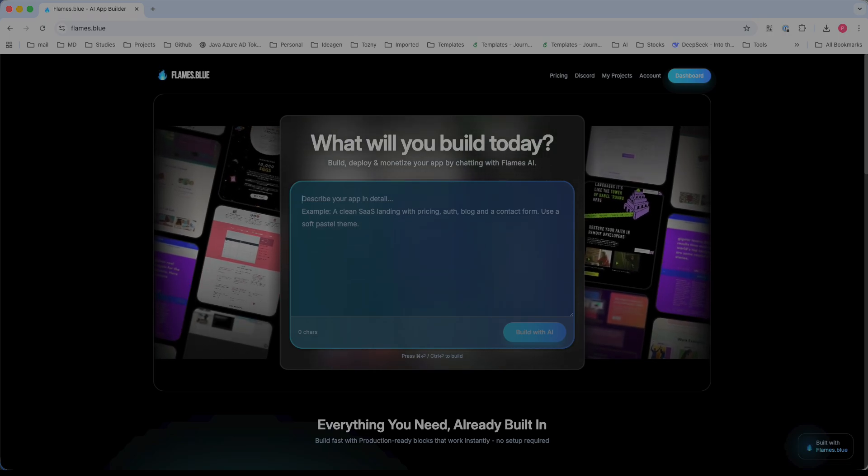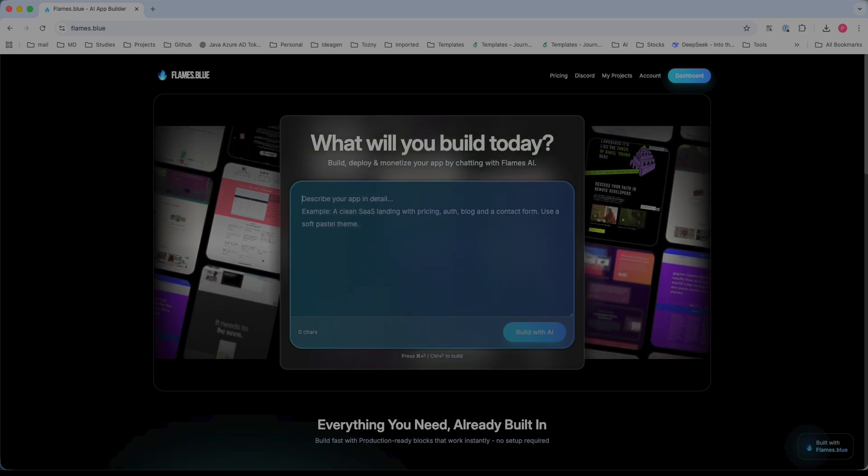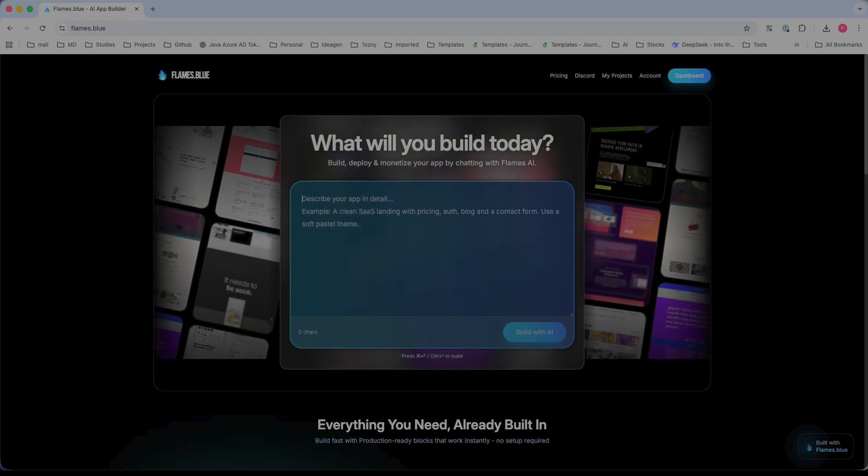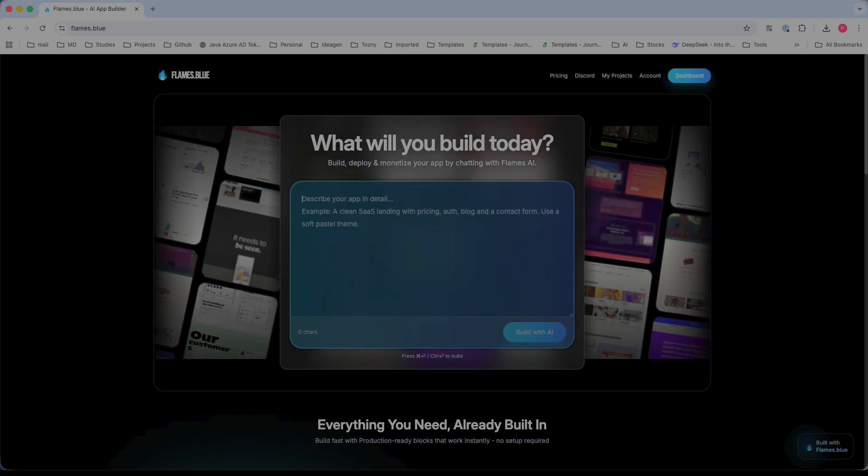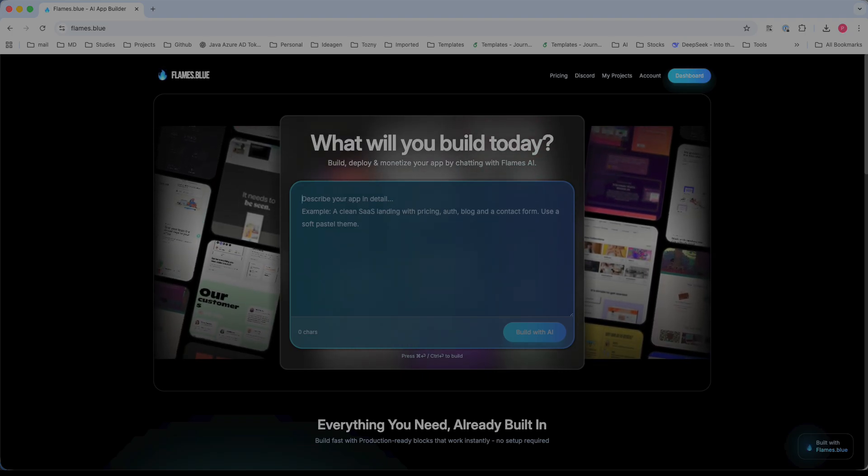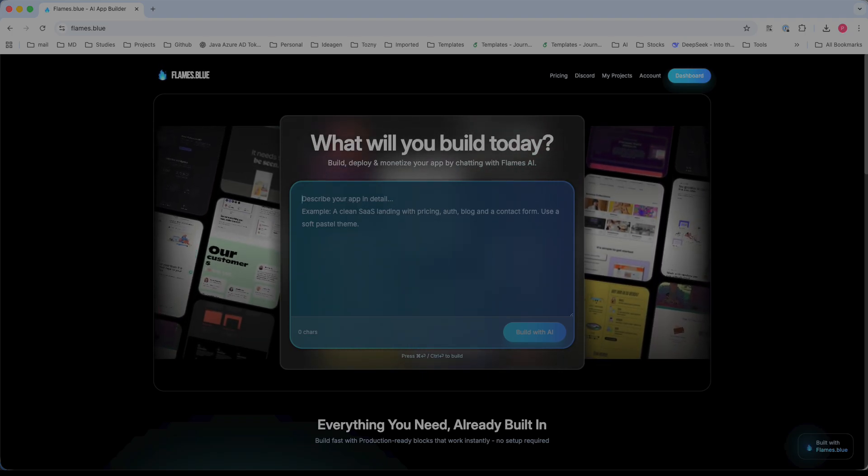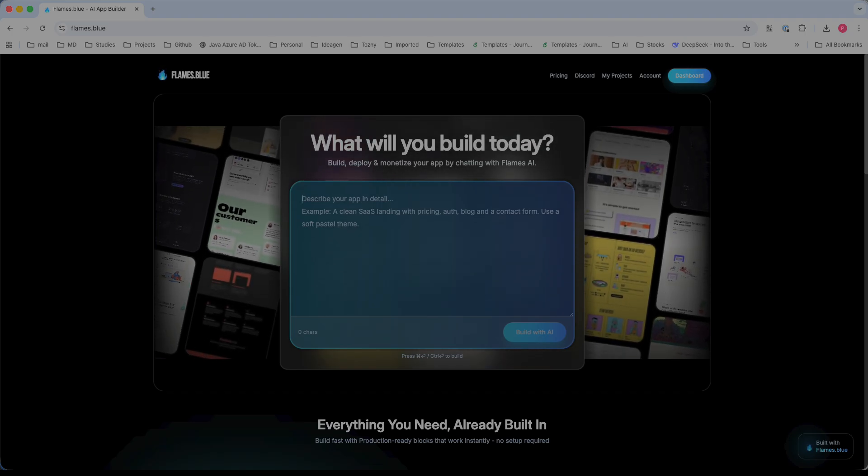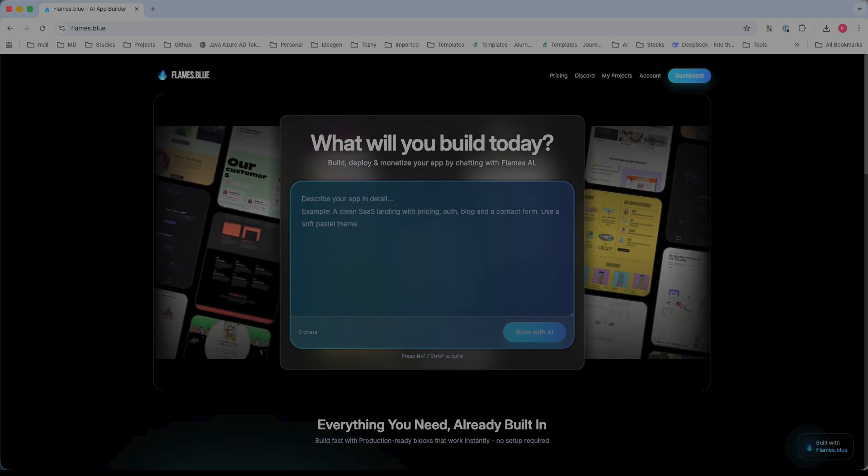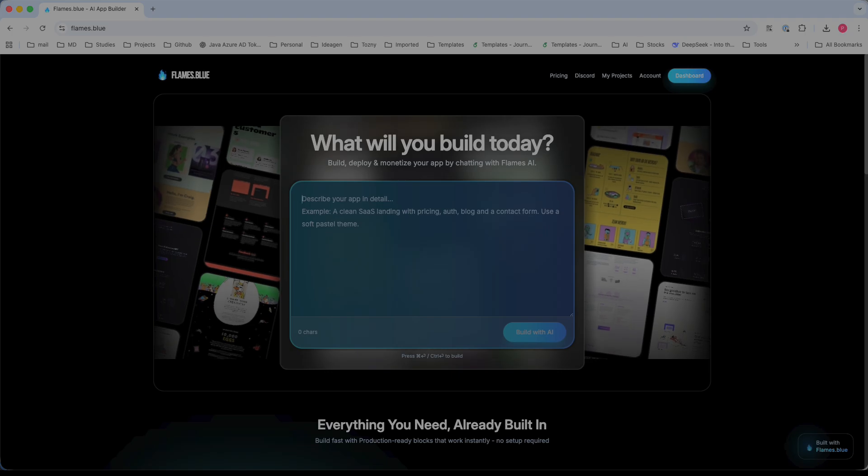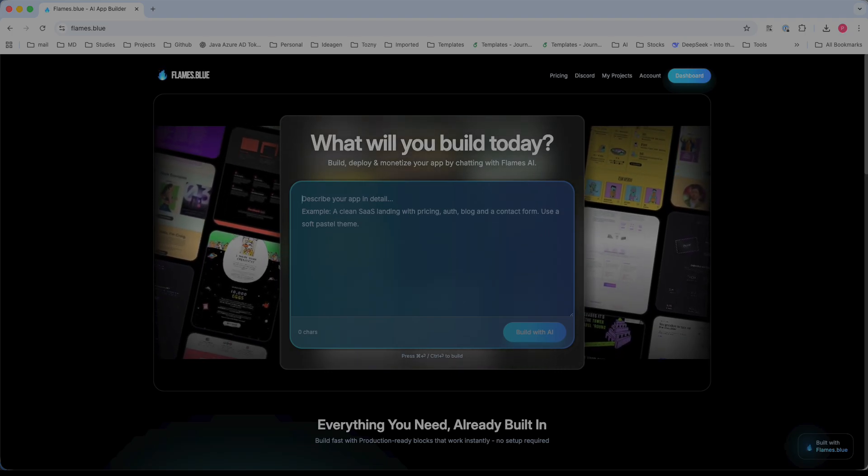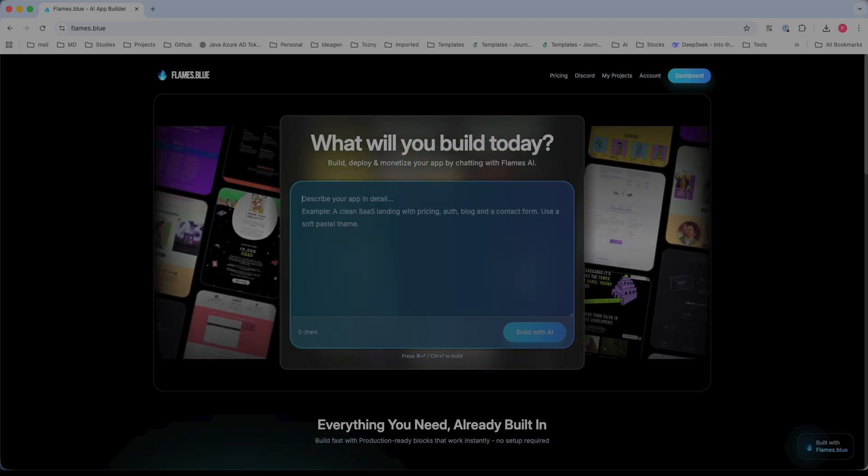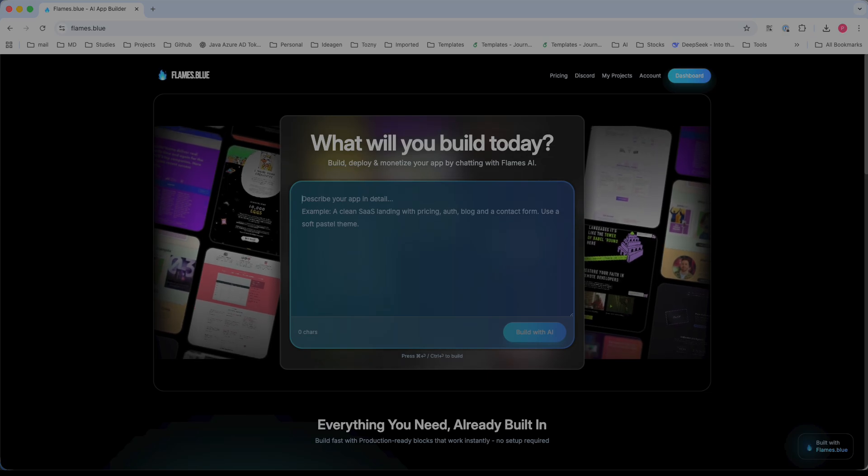Hi everyone, welcome to Boolean Buffet. Today we are going to discuss another web coding tool called Flames.blue. This is an AI-driven no-code and low-code app builder, similar to Lovable, Replit, v0.dev, and other web coding tools.